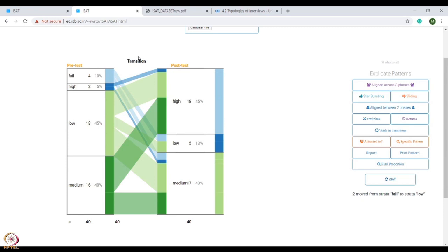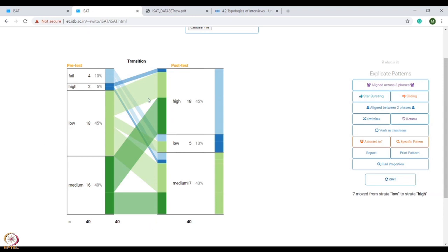Transitions are links that trace the migration of the group across the phases. Basically, iSAT has two modes. First, overview mode - this is how overview mode looks like and shows the total transitions.